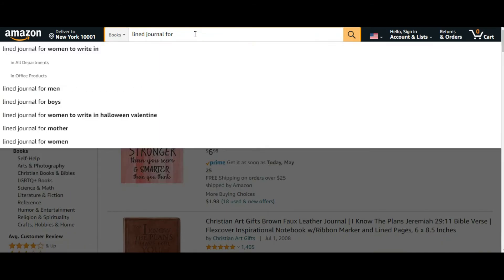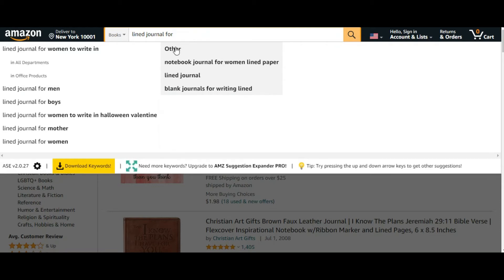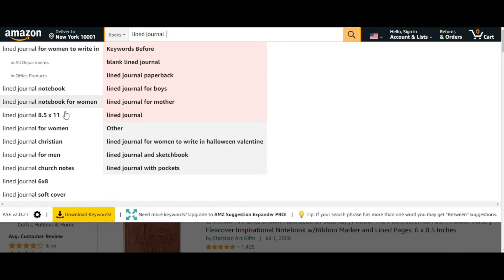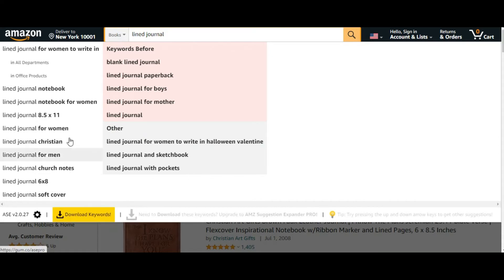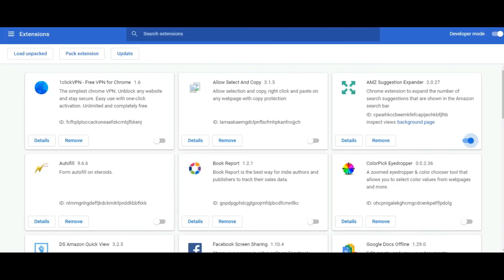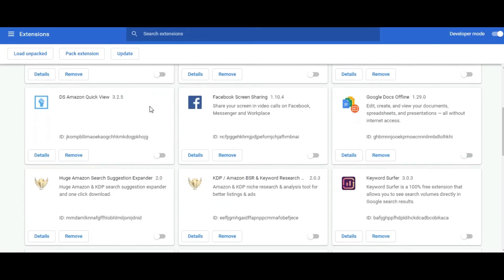If we enable this extension and reload the page, then write something like 'notebook,' as you can see it gives us more keywords — sometimes before the word, sometimes after. You can also download the keywords. This extension is great because it gives you many more suggestions and more keywords. Those suggestions are essentially keywords you can dig into and use to decide on your niche.